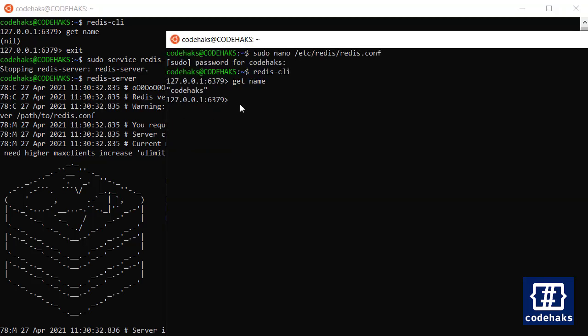Anyway, that's all you need to know to start using Redis as your database. In the next videos I would love to talk about how you can integrate Redis into your ASP.NET Core projects.